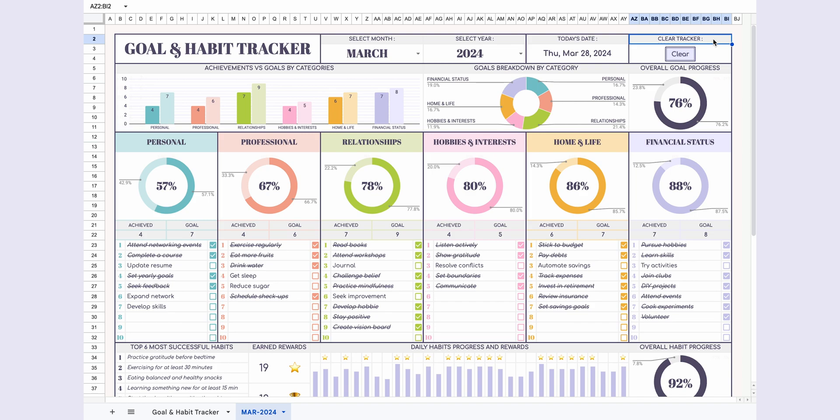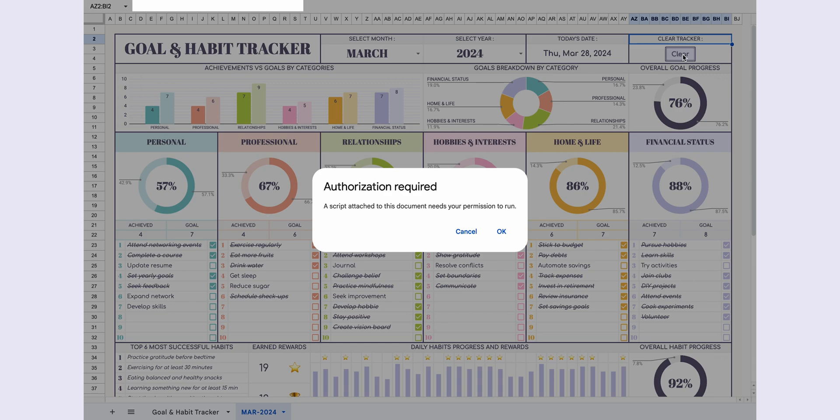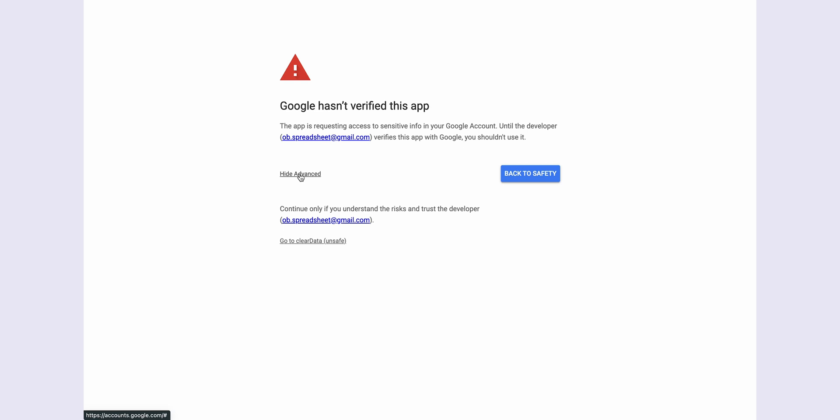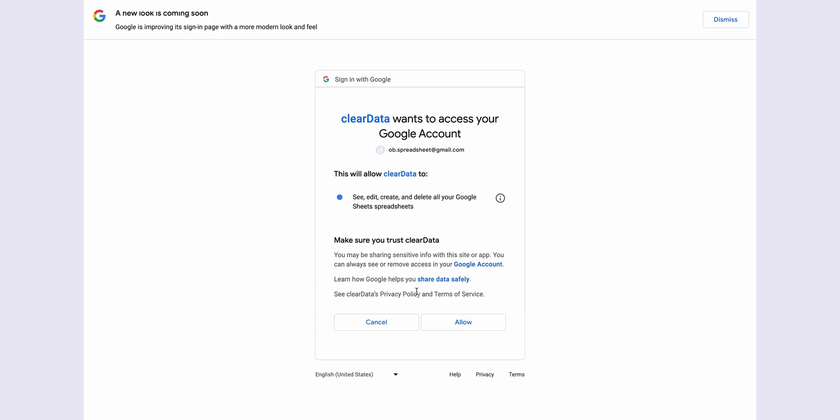You need to grant permission for the clear button to work the first time you use it. Simply click the button, and after a brief moment you'll see an authorization required message. Click OK, select your email address, click Advanced, then go to clear data, and finally Allow.